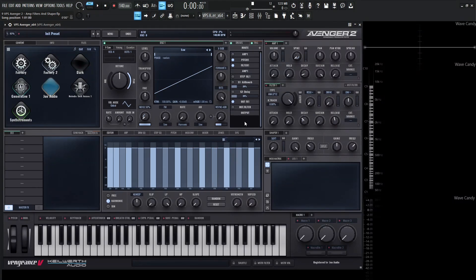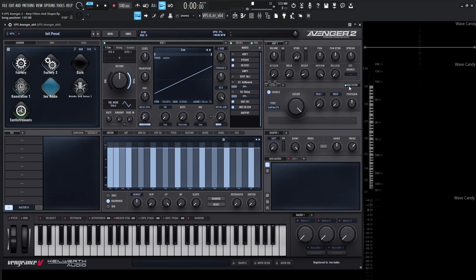Finally, we have our master filter. Looking at our routing panel, the master filter is right before the output, and we can turn this on by clicking the power button — we can see it light up on the right-hand side of our filter section. The master filter is useful for adding the final touches on our sound, as it's going to be after all five filters if we're even using that many. The real difference between the master filter and the other ones is that it doesn't have an envelope, it doesn't have key tracking, and it does not react to velocity. It does, however, have a post-gain knob on the right-hand side.